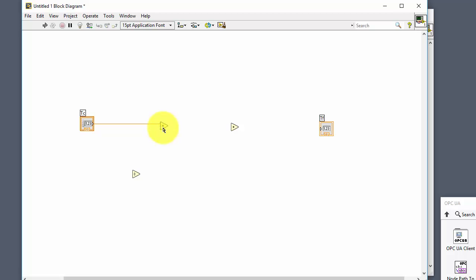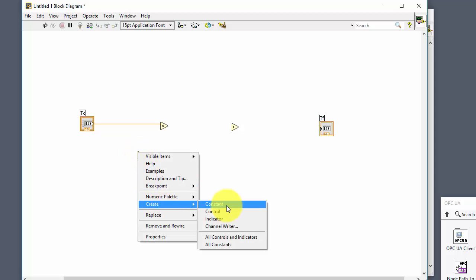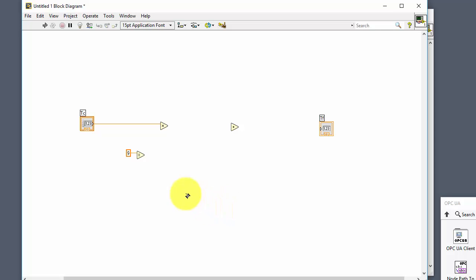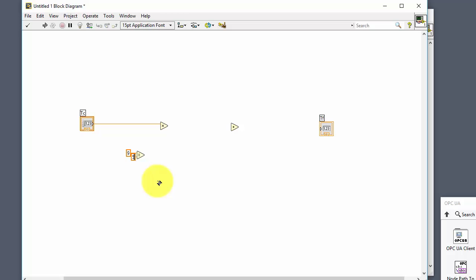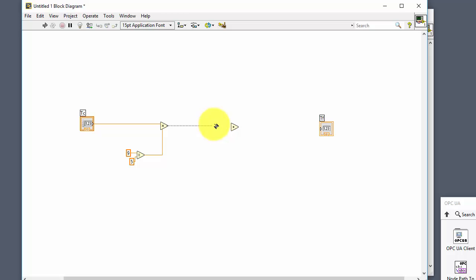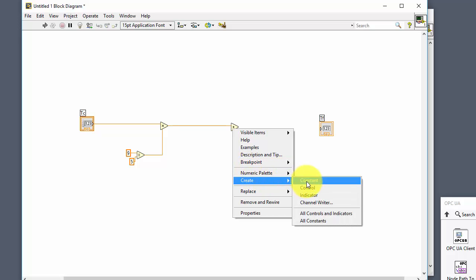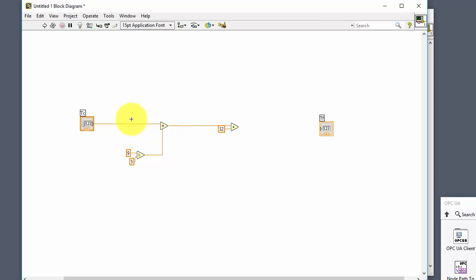We need to multiply the temperature in Celsius. Right-click on the divide block's upper input and select Create Constant, then enter 9. For the lower input, create a constant and enter 5 — so we divide 9 by 5. Then we multiply this output with the temperature in Celsius, and then we need to add this output with 32. Create a constant and enter 32. Now we have created our formula, and the output will be the temperature in Fahrenheit.